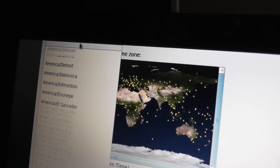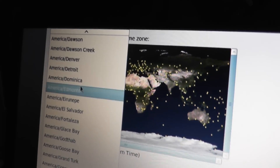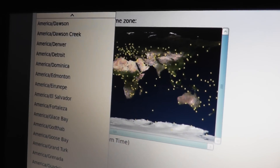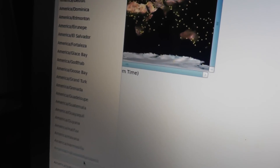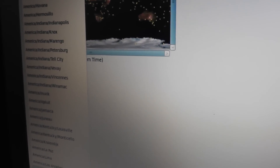Now it is time to set your time zone. It is good to have the right clock so you can keep track of your files when you create, delete, or edit them.